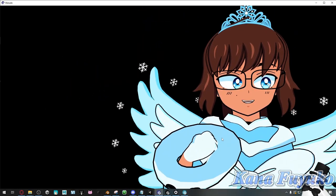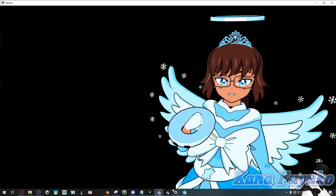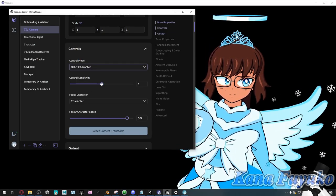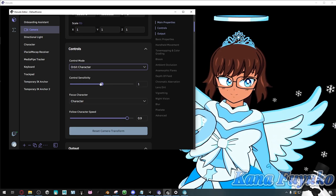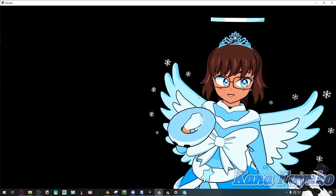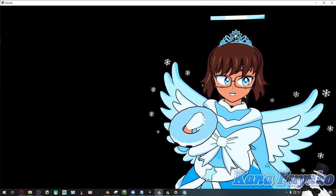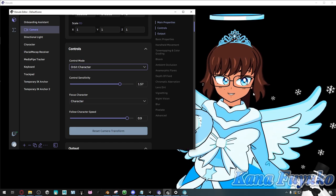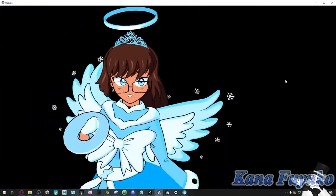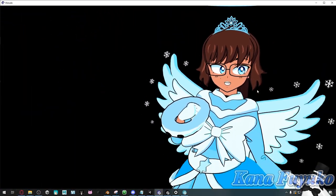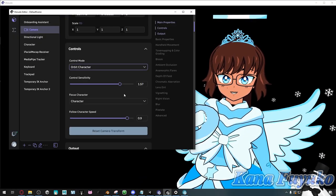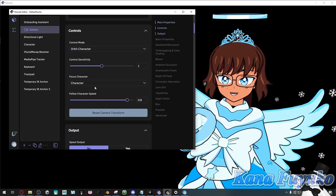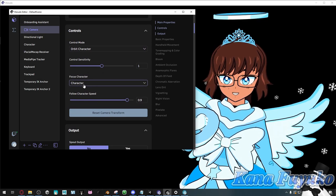Now that we have that established, we're going to look at control sensitivity. If you feel like your camera controls are way too fast, you can go ahead and decrease the sensitivity so the movement is a lot slower. Otherwise, you can have it faster if you want more rapid changes. For now, I'll set mine to one. You can also have your camera focus on your character.